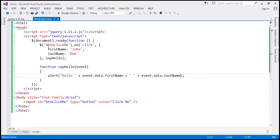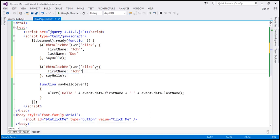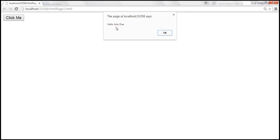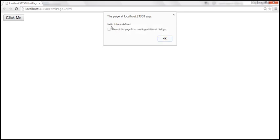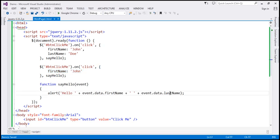Now let's bind another click event handler. I'm going to make a copy of this and pass only firstName. So we are passing a JSON object but only providing a value for the firstName property. We are binding the click event handler twice, so when we save, reload, and click the button, we get two alerts. The first alert shows 'hello John Doe', and after clicking OK, we get 'hello John' — but lastName is undefined, because this second JSON object does not contain the lastName property.